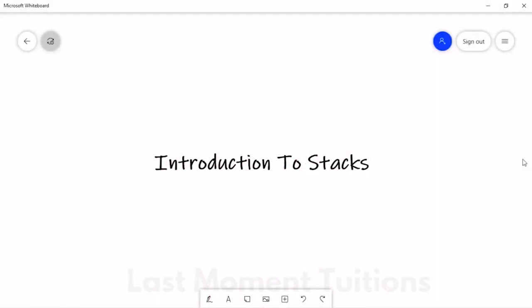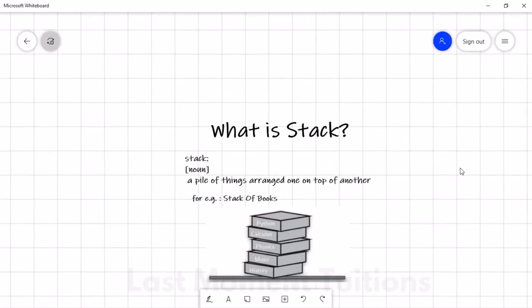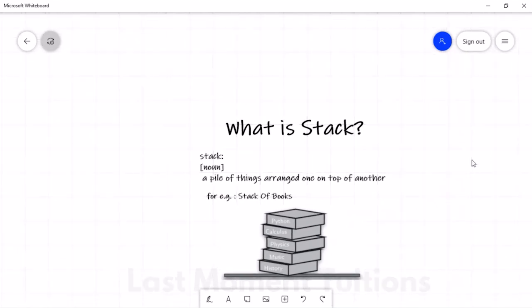Hello guys, welcome. I'm Yash Kukreja from the 'How's the Code' YouTube channel. Today's topic is an introduction to stack. Simply, what is actually a stack? As an English language word, stack is a noun which means a pile of things arranged one on top of another. If I translate it into Hindi, it means one on top of another.